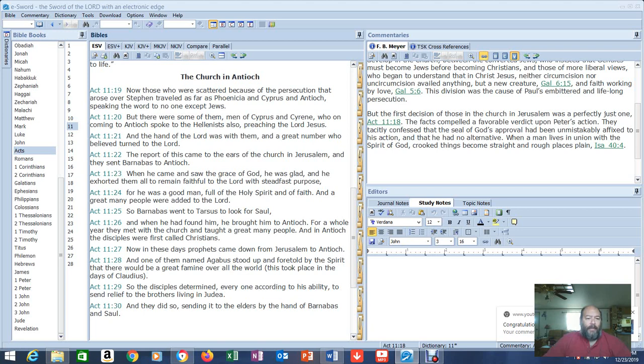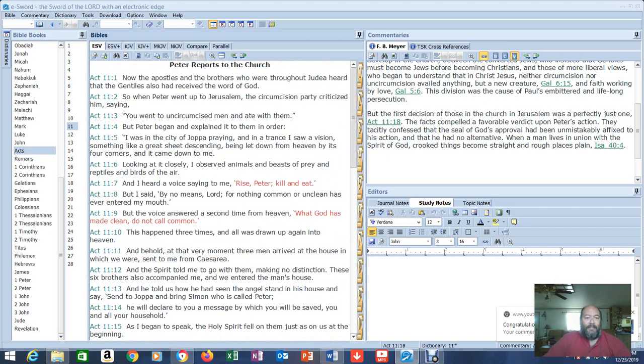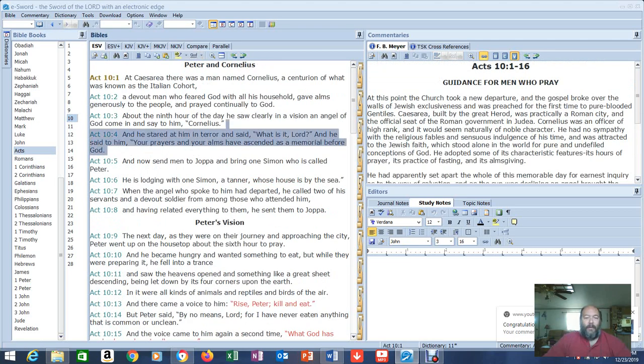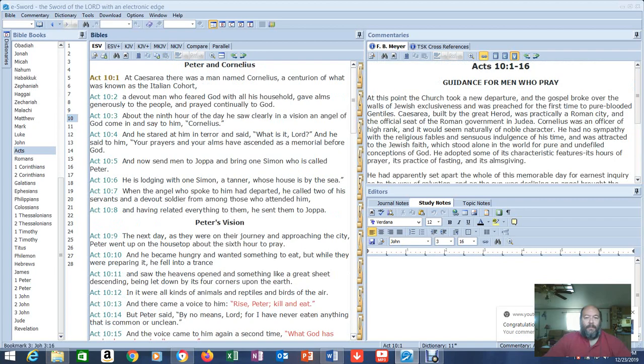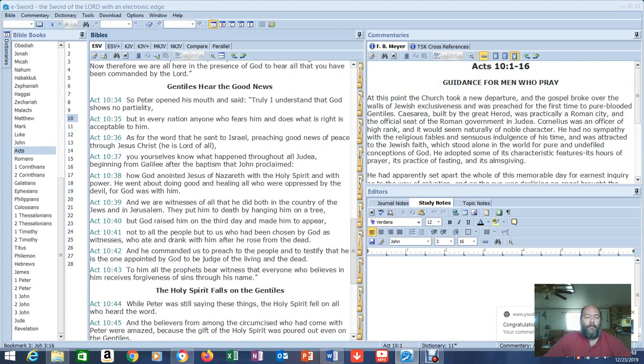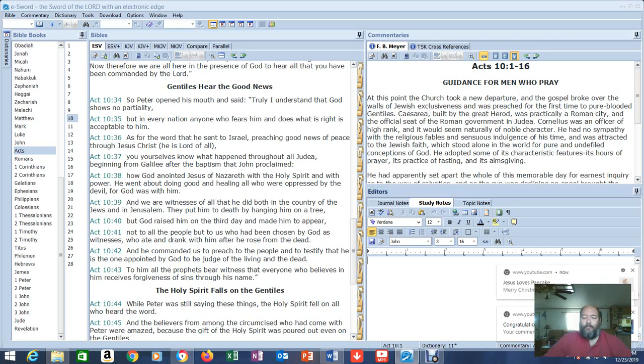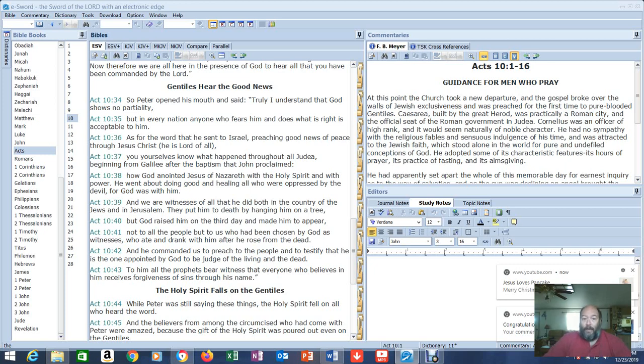So anyway, that's Acts 10 and Acts 11. And you see quite clearly it was the instant they believed that everything changed. The very instant, the very second that they believed, the Holy Spirit fell right on them. And it starts right here in Acts 10:34. So, go read this for yourself. Read it in your Bible. It's too clear to understand what the intent was. It's too clear to understand. Jesus loves pancakes just did a video, finally. It's too clear to understand what he was referring to, what he was getting at and the point that he was trying to make.